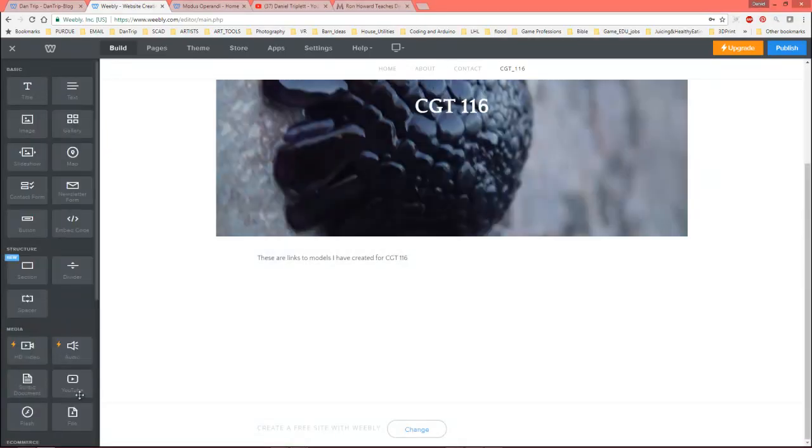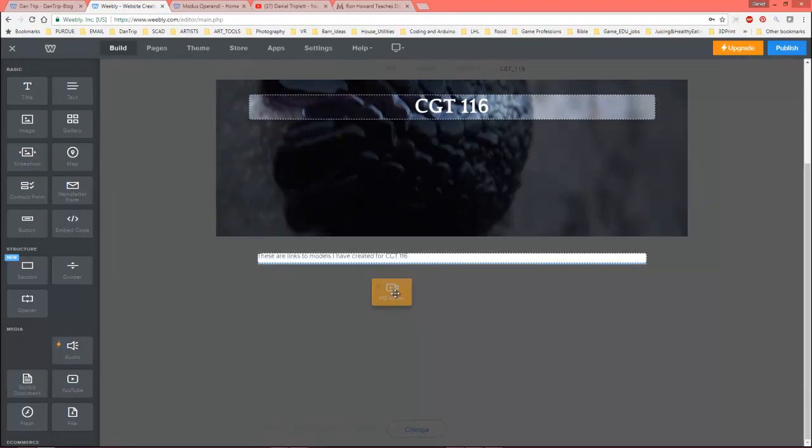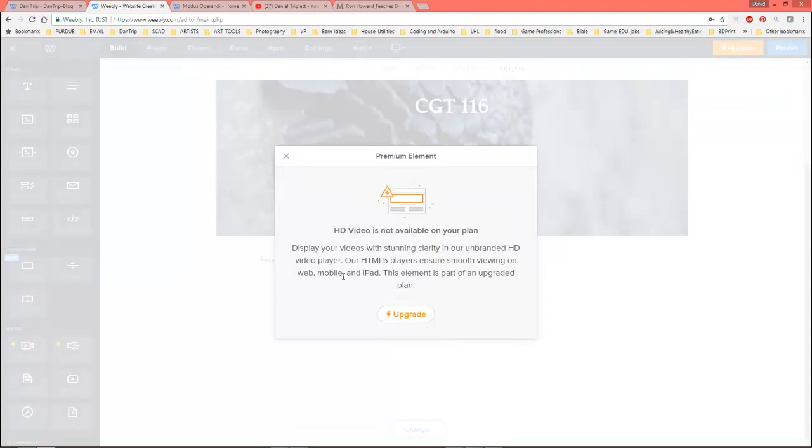So what I actually want to do is show how you would put in an HD video because that is something you might be doing for this class. So we're just going to drag an HD video, and it says it's not available for your plan, display your videos in setting clarity. Okay, so it wants me to upgrade.